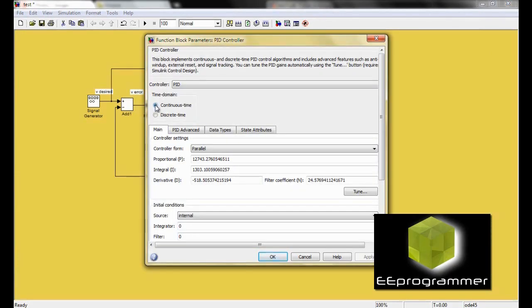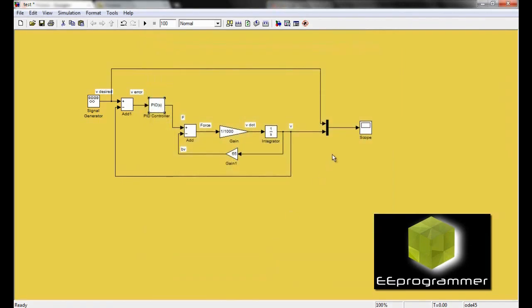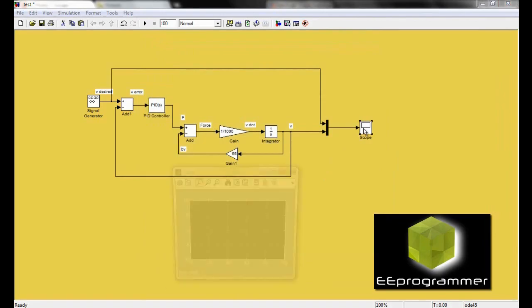OK. Double click again. You can see the proportional value, integrated value and the derivative value have been set. And the filter coefficient have been set.